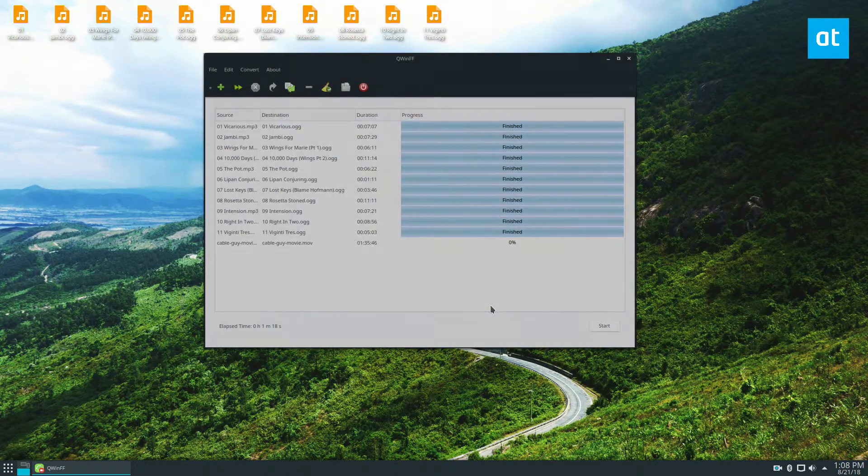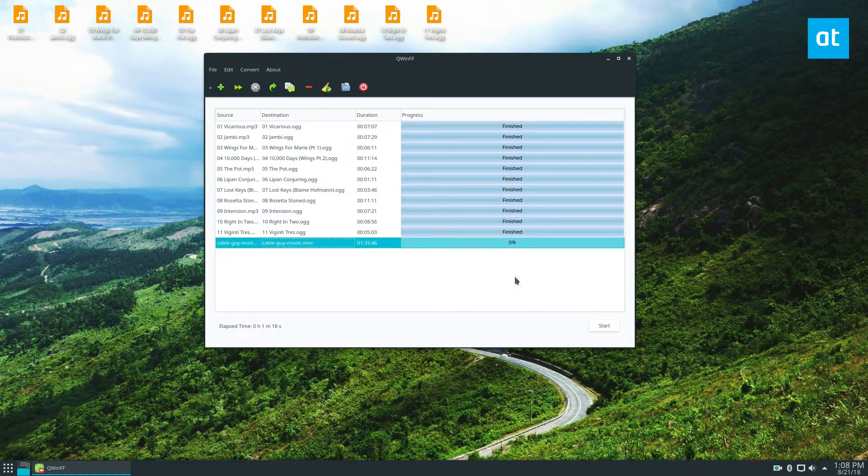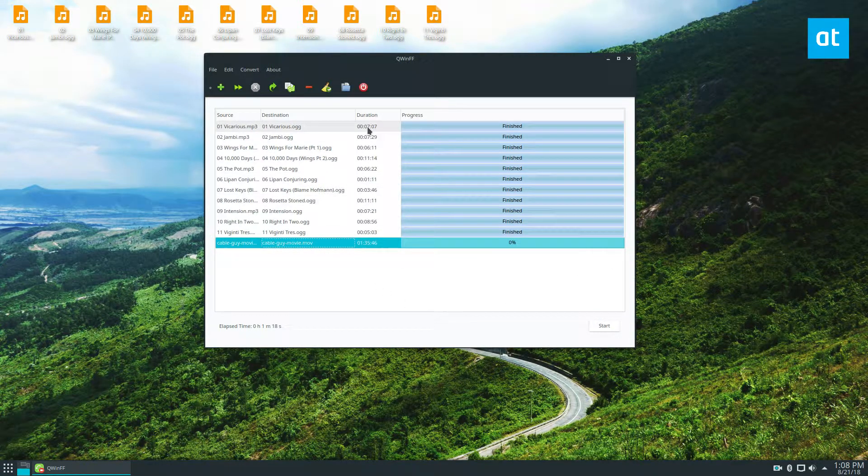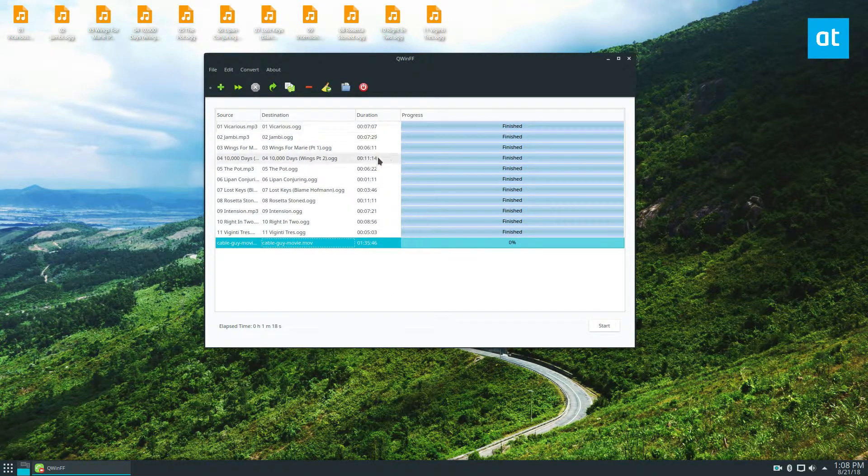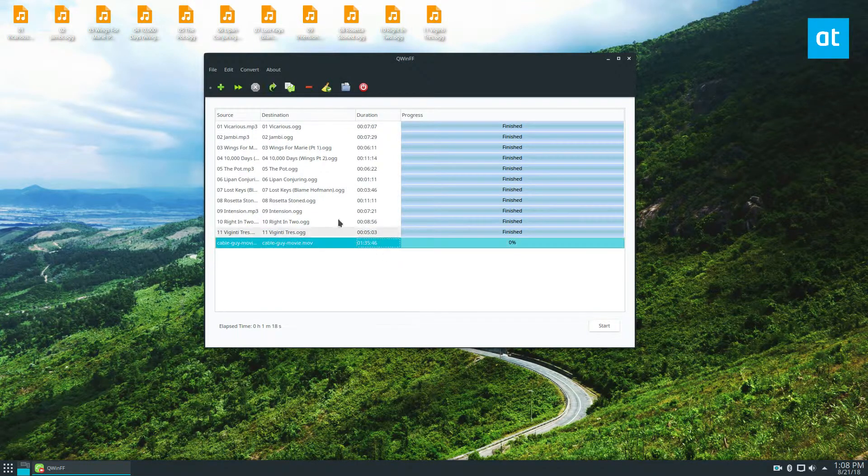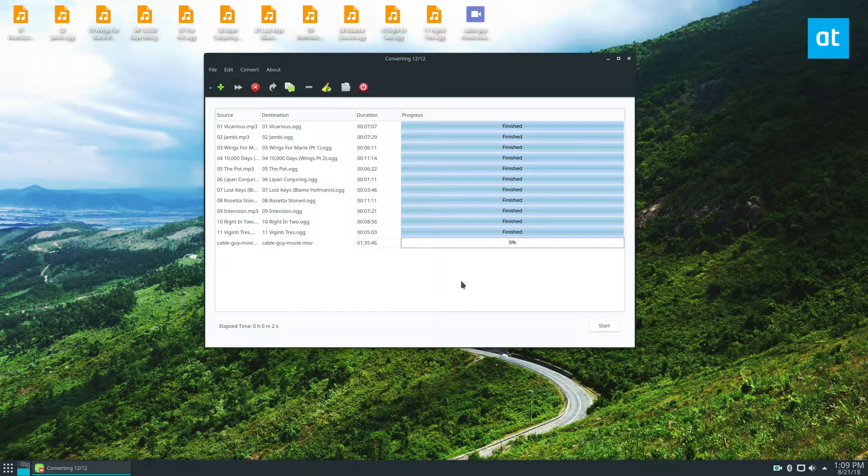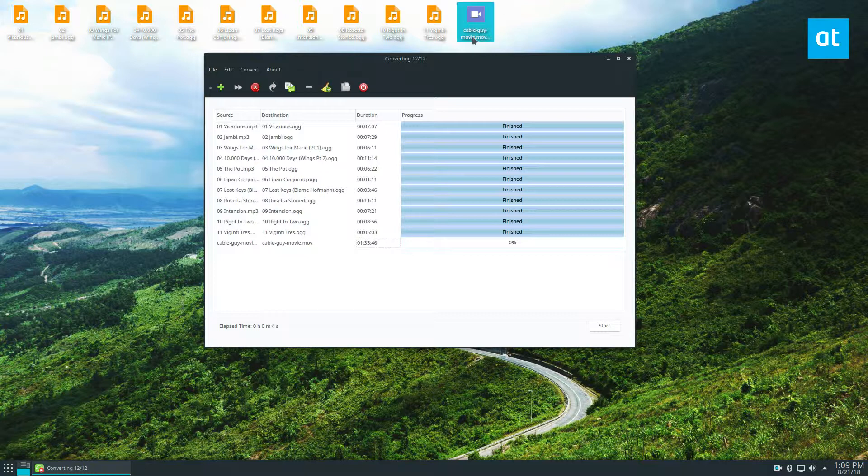And we can have it go through. And this one is going to take a lot longer because it's a movie. And as you can see, the reason why I went with these audio files is because they're real small. But this will go through, and it will convert what we need to convert, and we'll get the new format of this video.